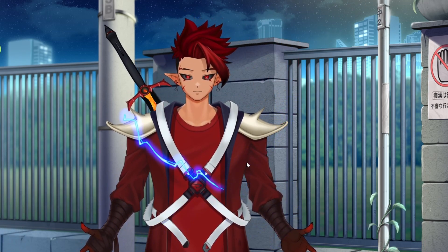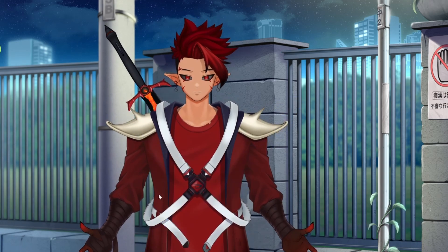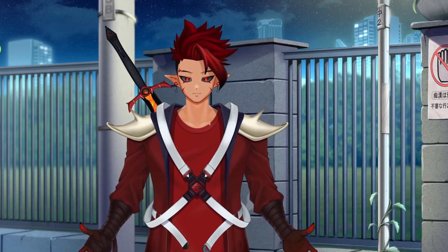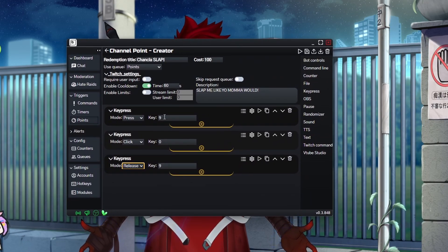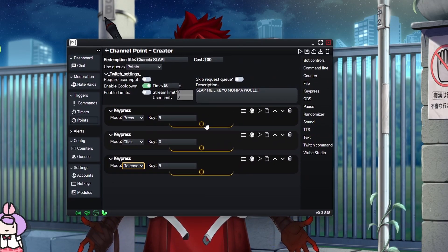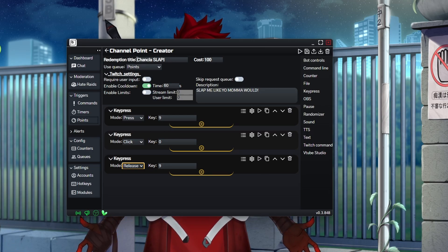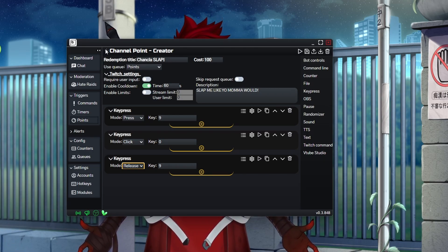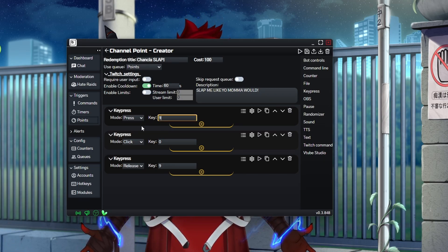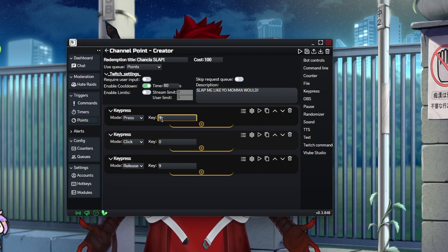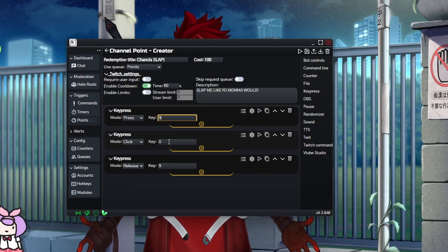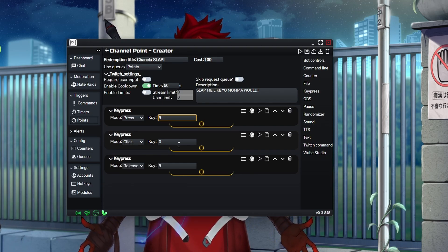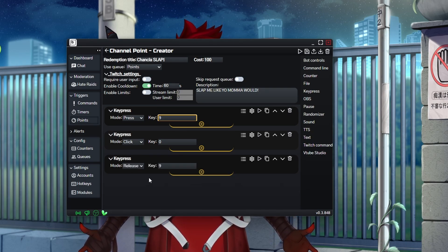Now you have one more step left. All you gotta do is make sure that the key binds in your bot are the exact same as well. So in this case, the Chancla slap redemption channel point that I have, I press nine, meaning that I hold down nine, it holds down or it clicks zero and then let's go. And then it releases nine.